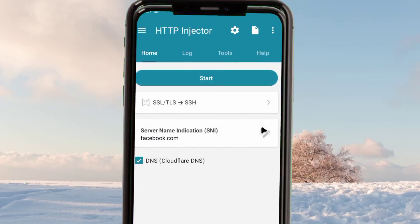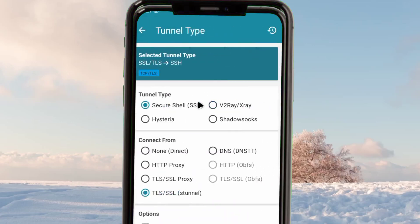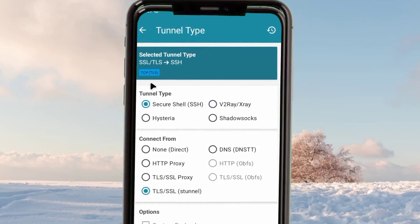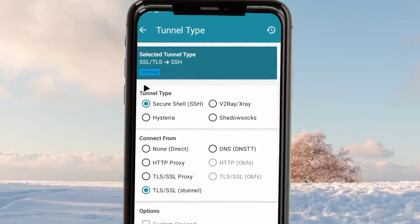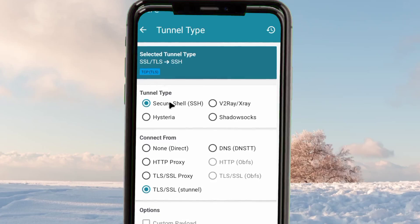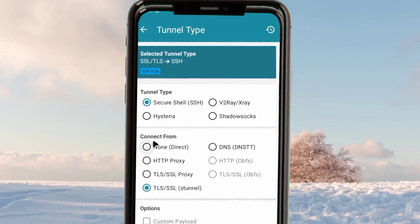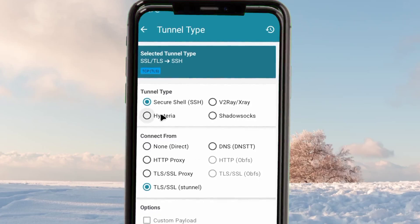When you reach the app interface, you tap here and the app will reveal a lot of connection methods. Among the presented options, you can comment in the comment section which setting type you need us to drop next.